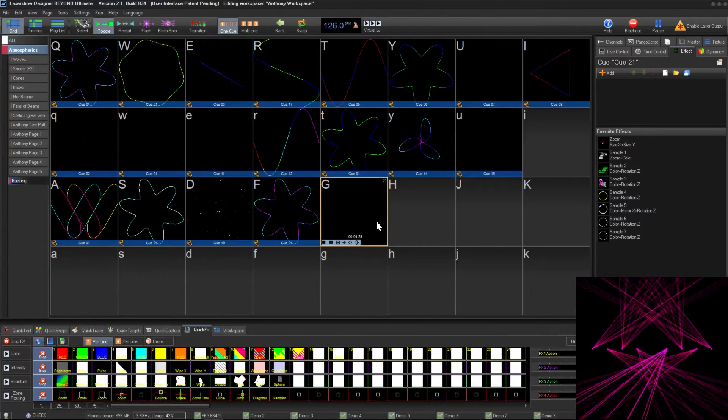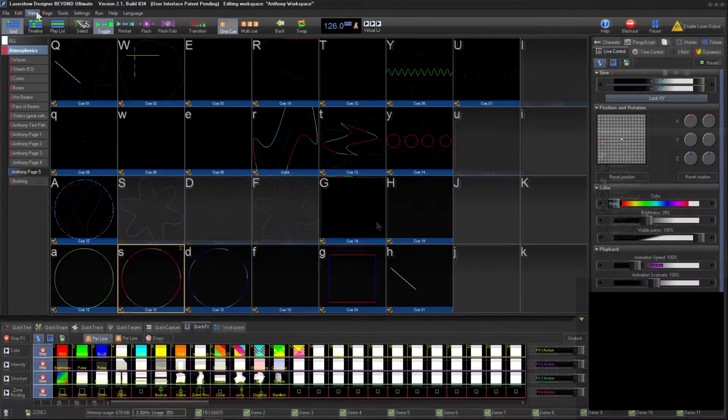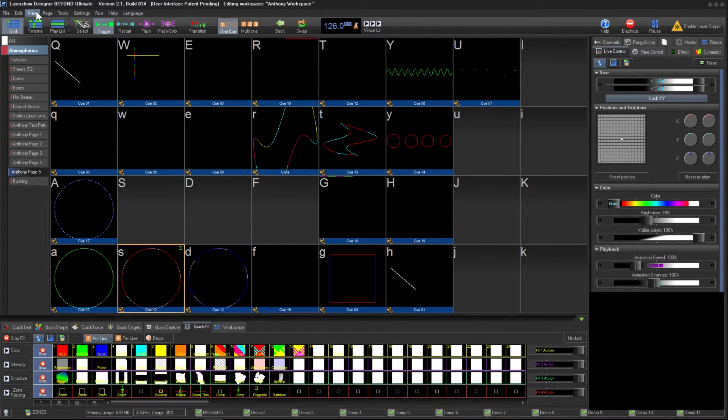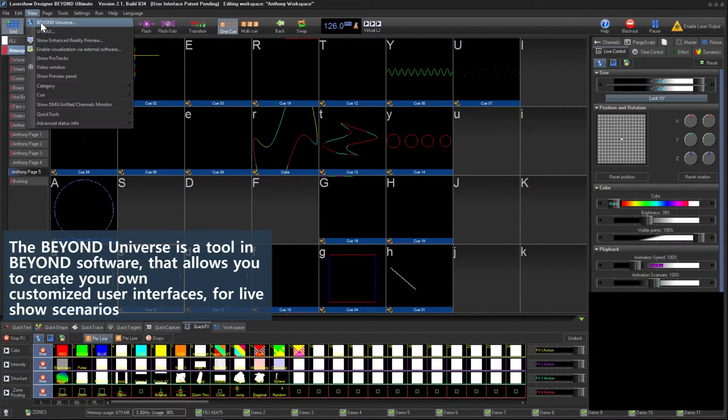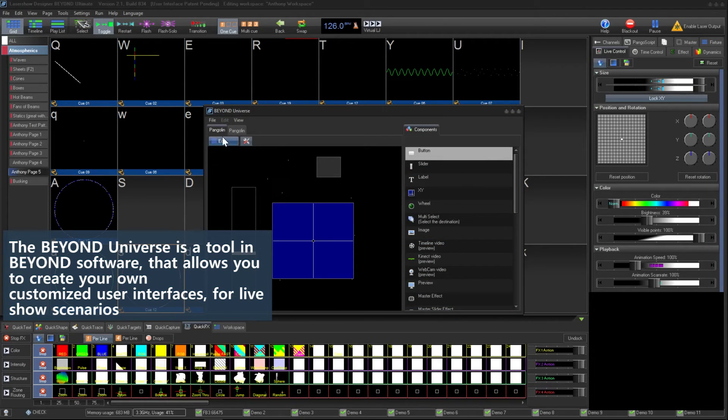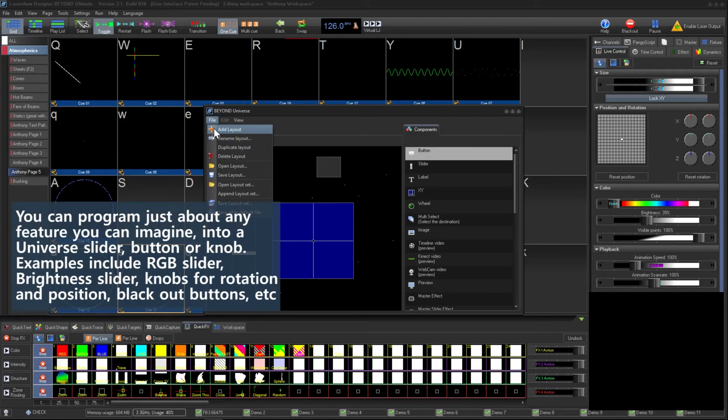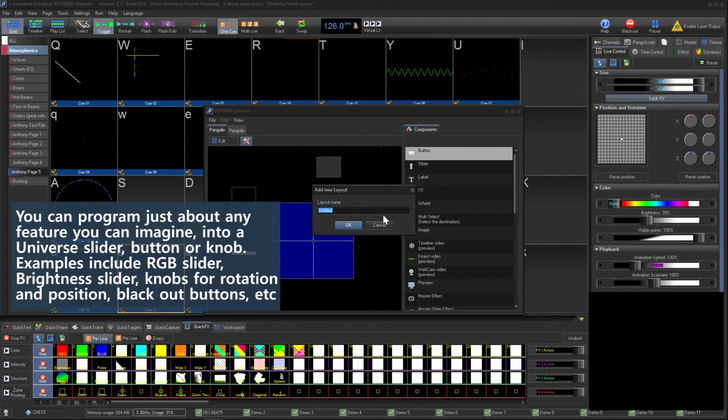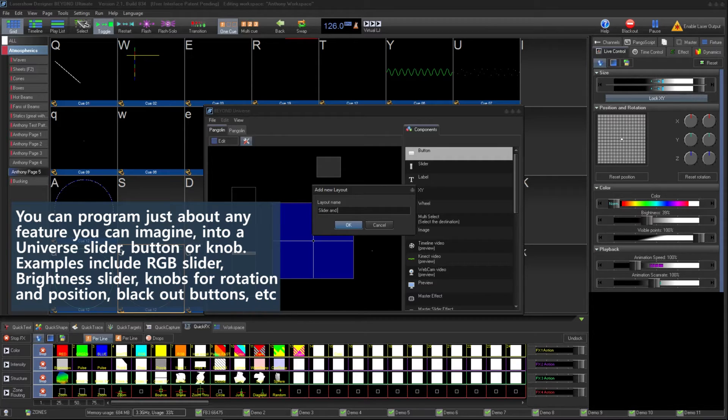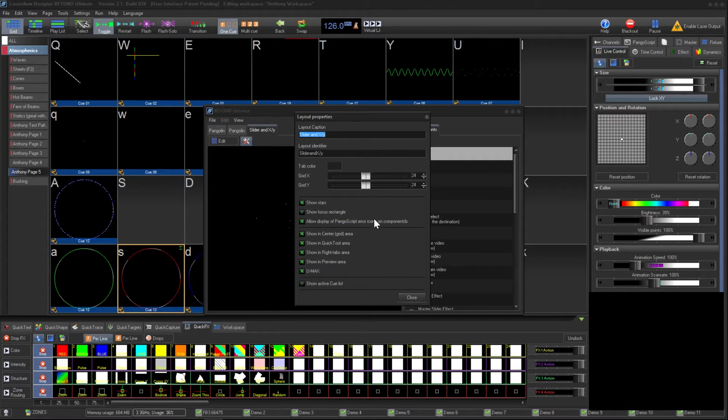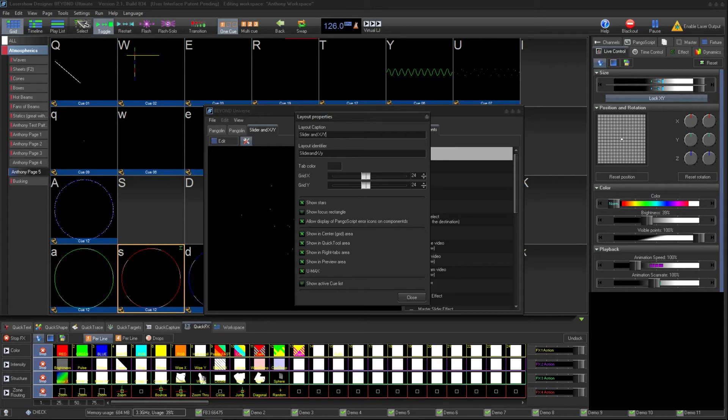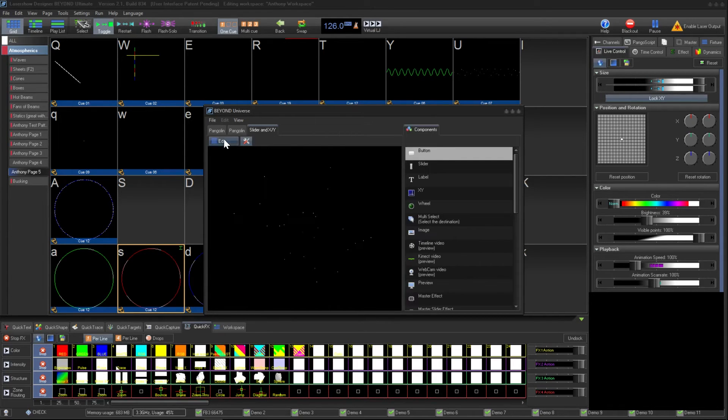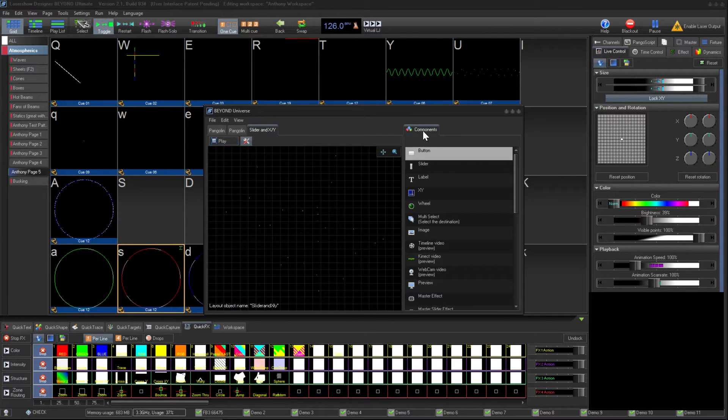Another part of your Beyond workspace can be the Universe. Universe is a customizable tool that allows you to set the interface you interact with during the show. This includes sliders, buttons, knobs, DMX control, and visualization with video and pictures set as the background. As an example, we're going to create a brightness slider and an XY position controller. To add components to your Universe, click Edit and then click the Components tab.